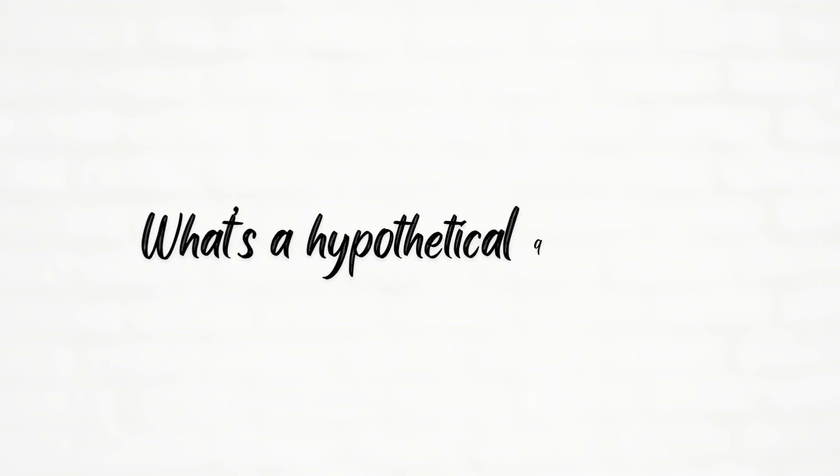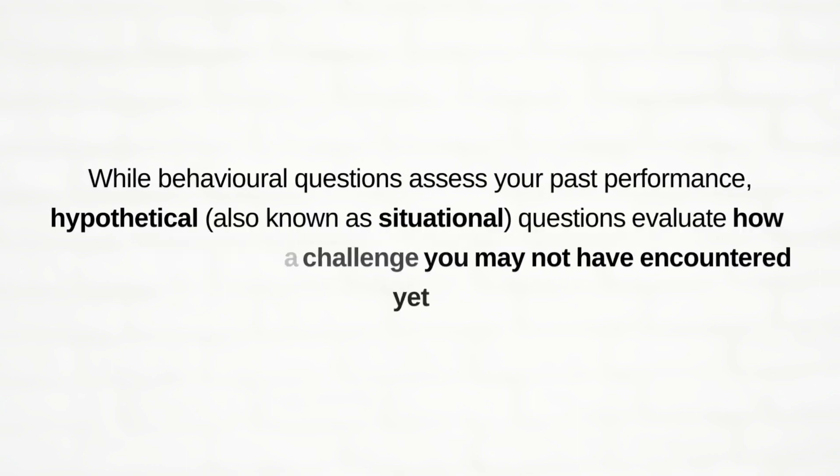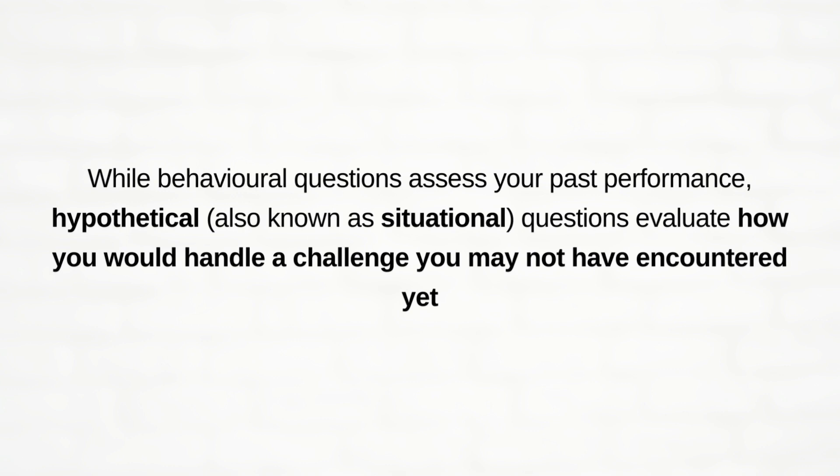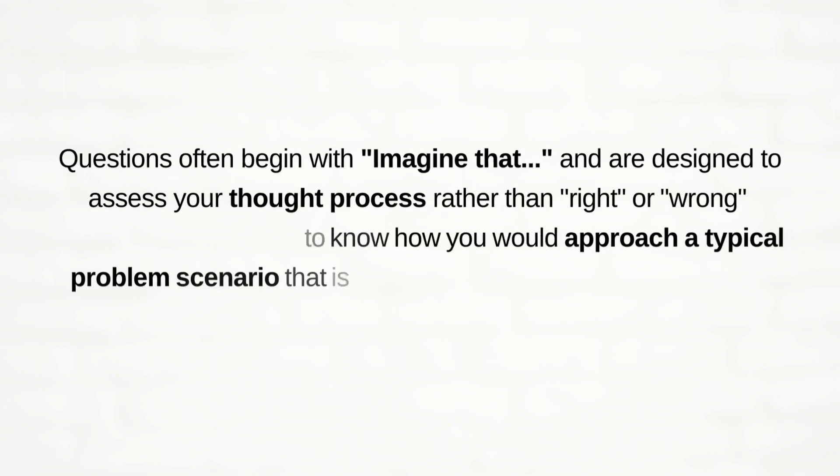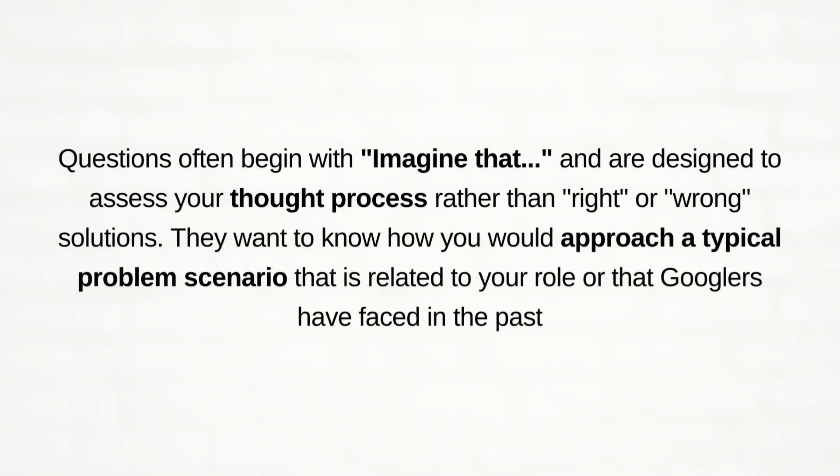Now let's see about what's a hypothetical question. While behavioral questions assess your past performance, hypothetical questions or situational-based questions evaluate how you would handle a challenge you may not have encountered yet. Hypothetical questions often begin with 'Imagine that...' and are designed to assess your thought process rather than right or wrong solutions.